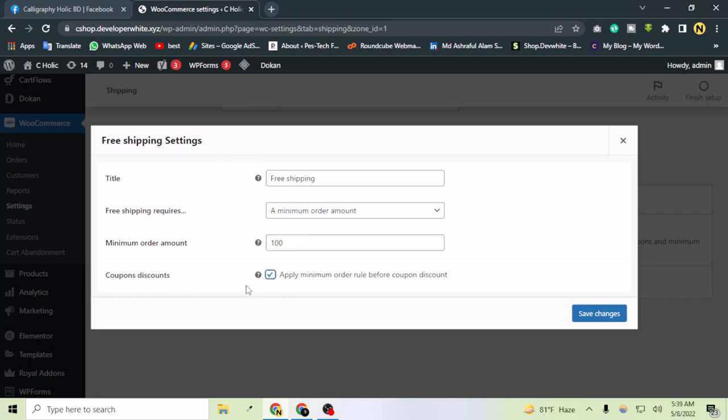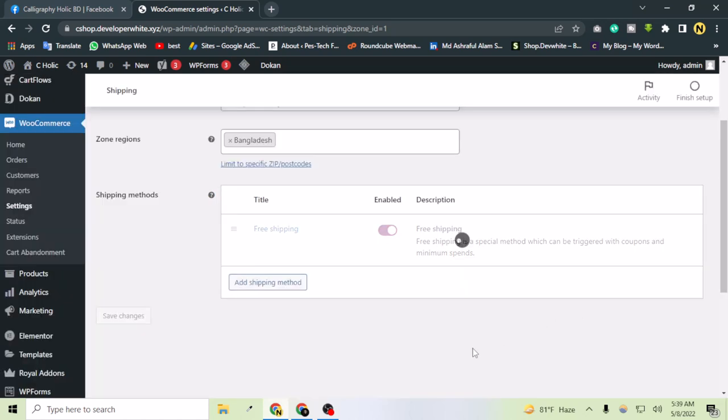Let's check this option also - apply minimum order rule before coupon discount - and save changes.